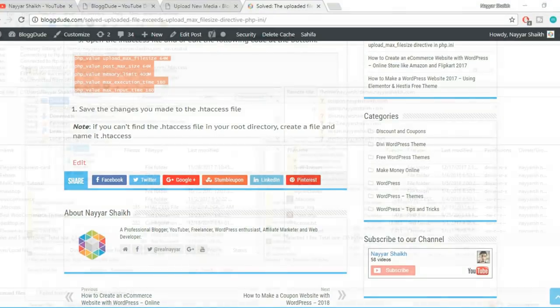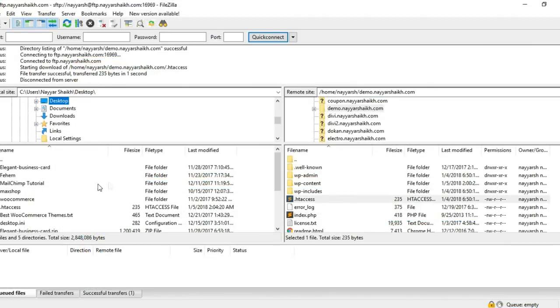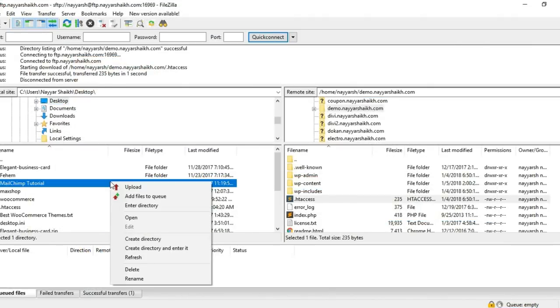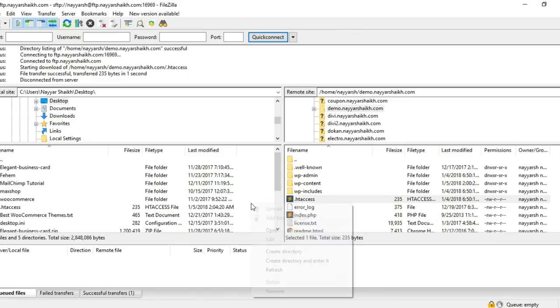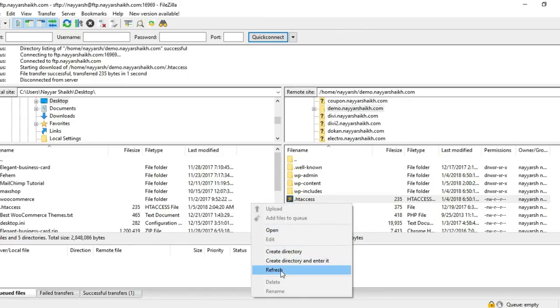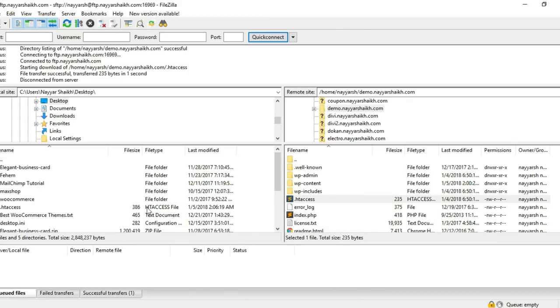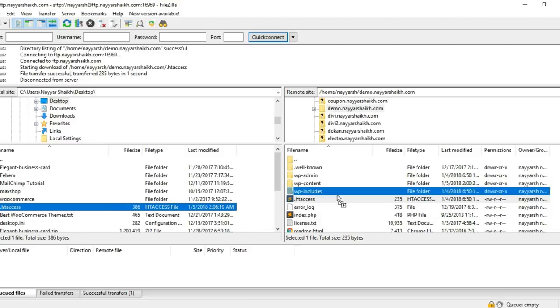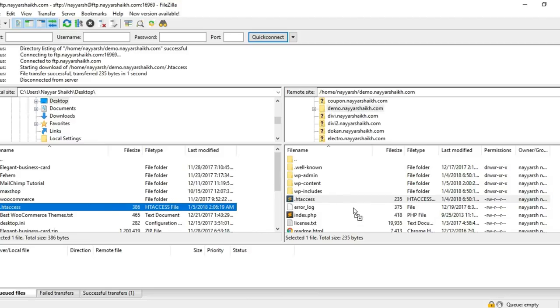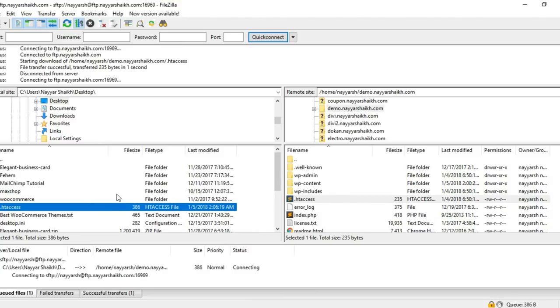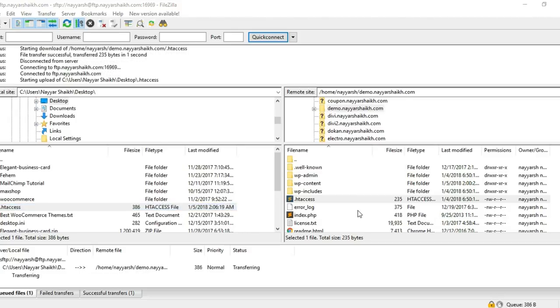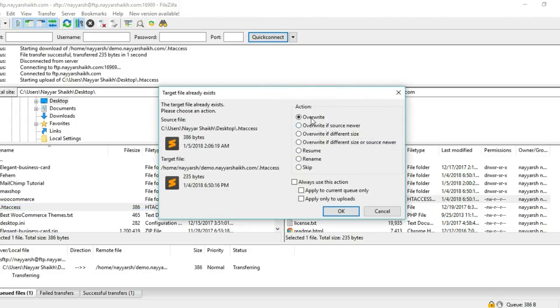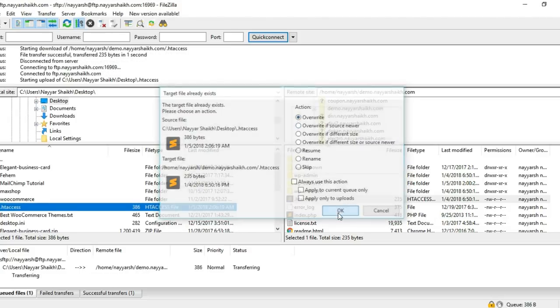Go to FileZilla again. Now you have to refresh this section. Right-click and click on Refresh. Now you can drag this .htaccess file again into this directory, from left to right. It will ask you to overwrite it, and we want to overwrite it. The transfer is finished.